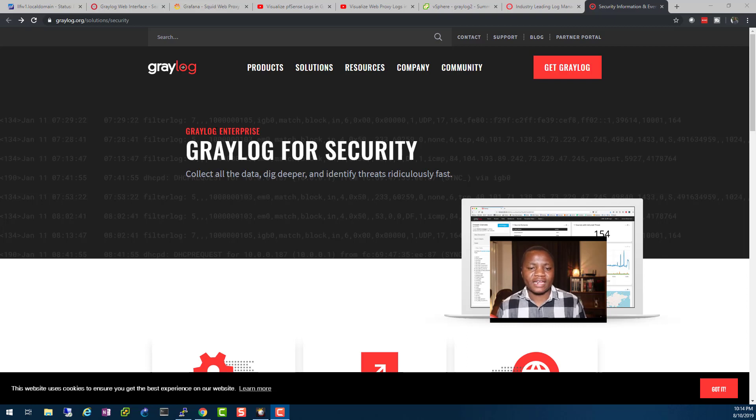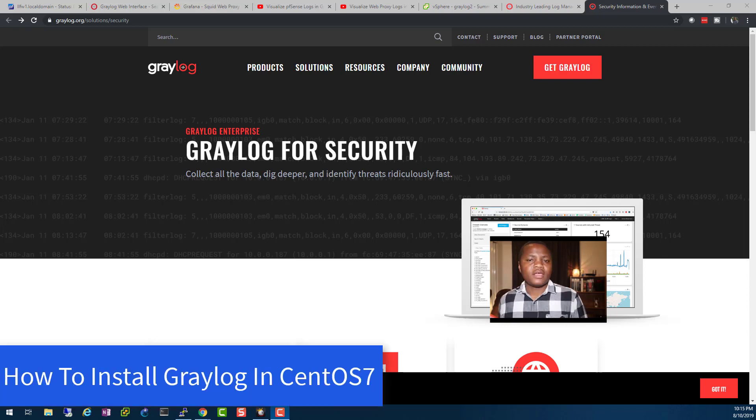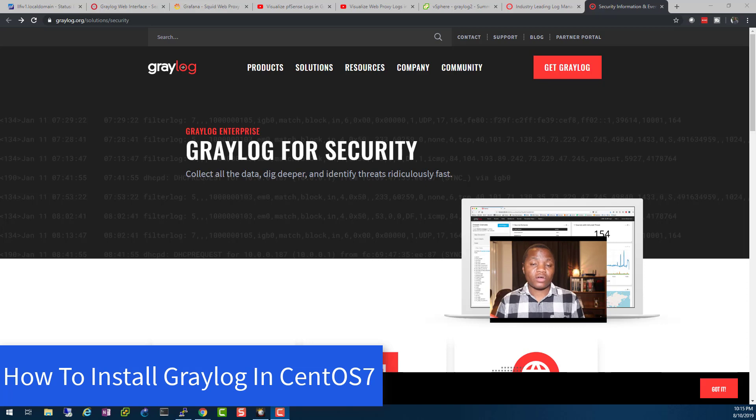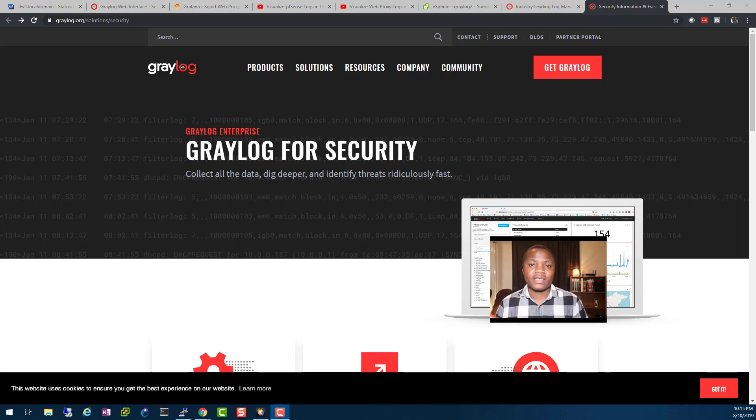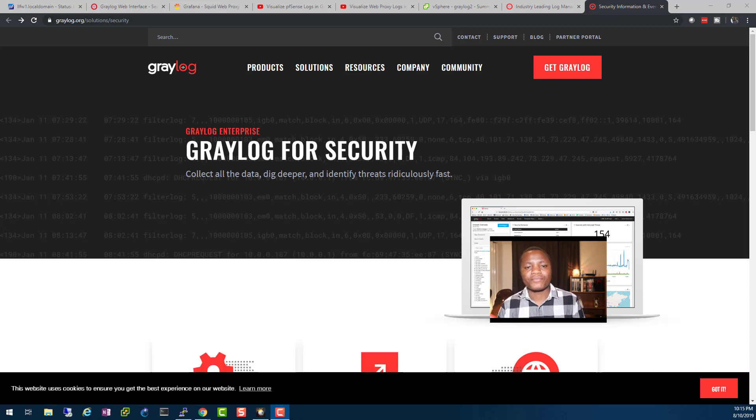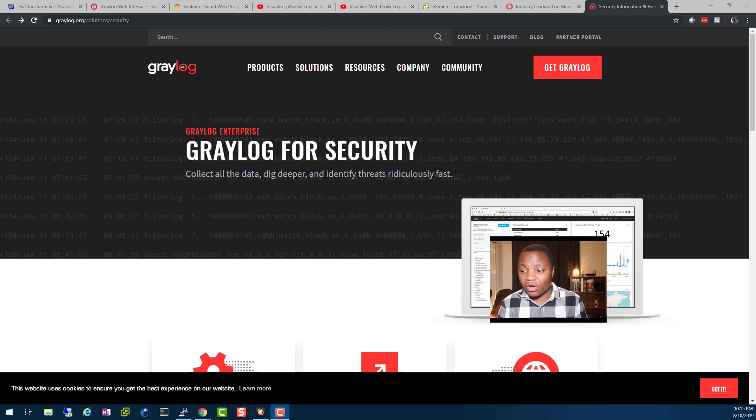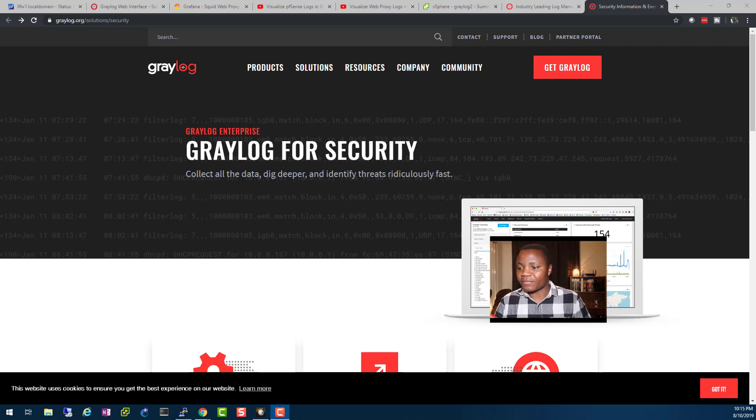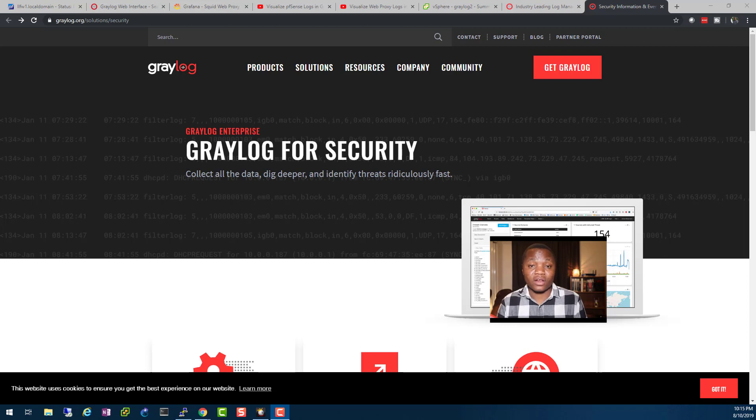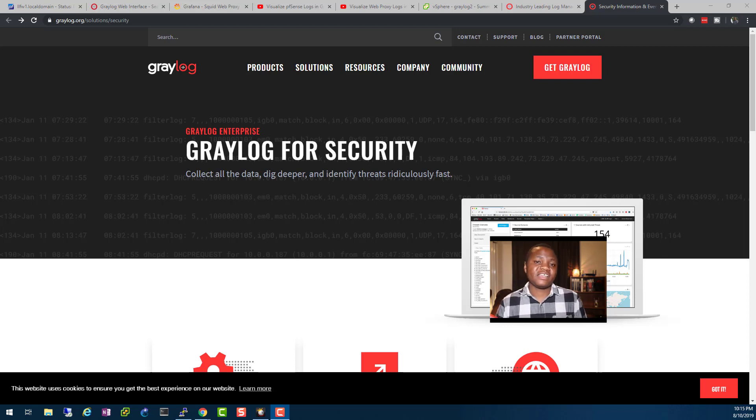Welcome back to IT Security Labs. In this video, I'm going to show you how to install Graylog on CentOS 7. Graylog is a leading open-source tool that you can use to collect and store all your logs. You can even analyze the logs and have real-time analysis of those logs in Graylog.